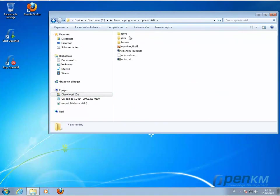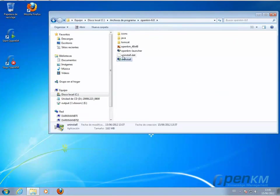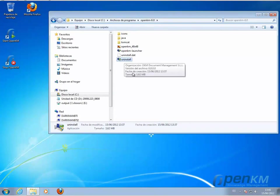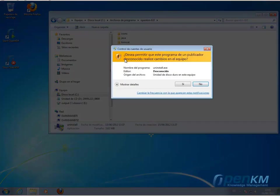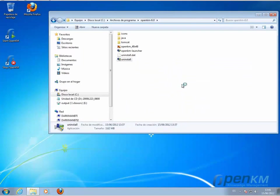as we've seen, we have a Java folder, a Tomcat folder, and a file called uninstall. We execute this file. And this will uninstall completely the trial version, leaving the computer clean.